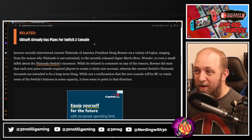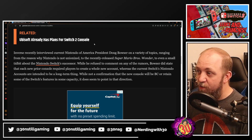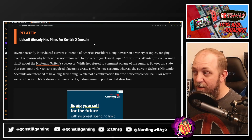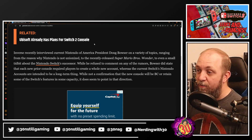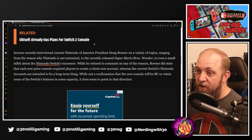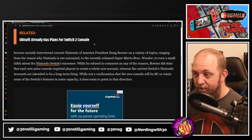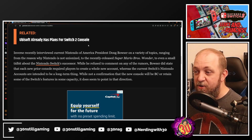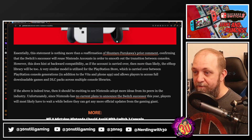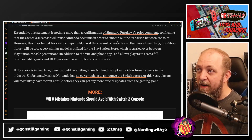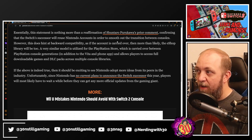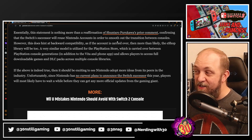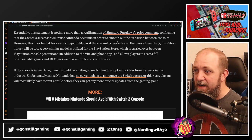Inverse recently interviewed Nintendo of America president Doug Bowser on a variety of topics, ranging from why Nintendo is not unionized and the recently released Super Mario Bros. Wonder, to even a small tidbit about the Nintendo Switch successor. He refused to comment on any of the rumors, but Bowser did state that prior consoles required players to create a whole new account, whereas current Nintendo Switch accounts are intended to be a long-term thing — which is not a confirmation that the new console will be backwards compatible, but it does seem to point in the right direction.